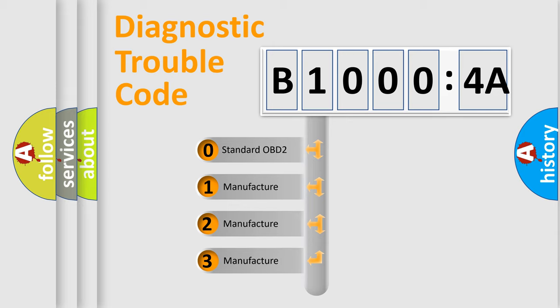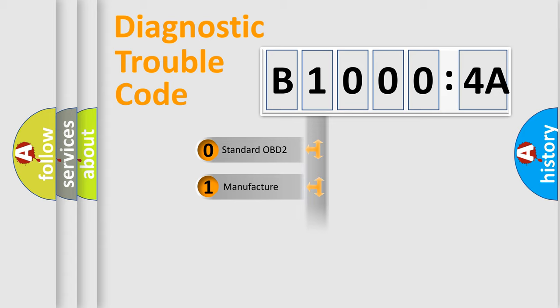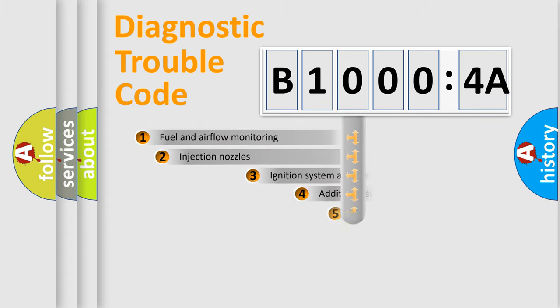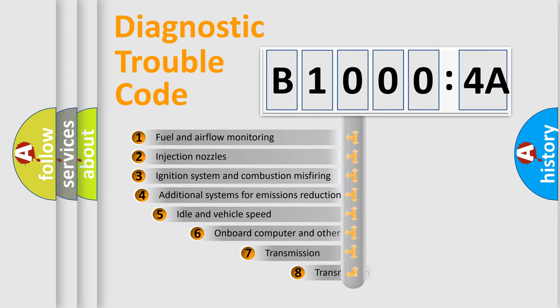If the second character is expressed as zero, it is a standardized error. In the case of numbers 1, 2, or 3, it is a manufacturer-specific error. The third character specifies a subset of errors.